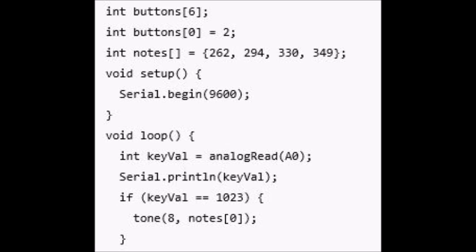To declare an array, start as you would with a variable, but follow the name with a pair of square brackets. After the equal sign, you'll place your elements in curly brackets. To change or read the elements in the array, you'll reference the individual element using the array name and then the index of the item you want to address. The index refers to the order in which the items appear when the array is created. The first item in the array is item 0, the second is item 1, and so forth.